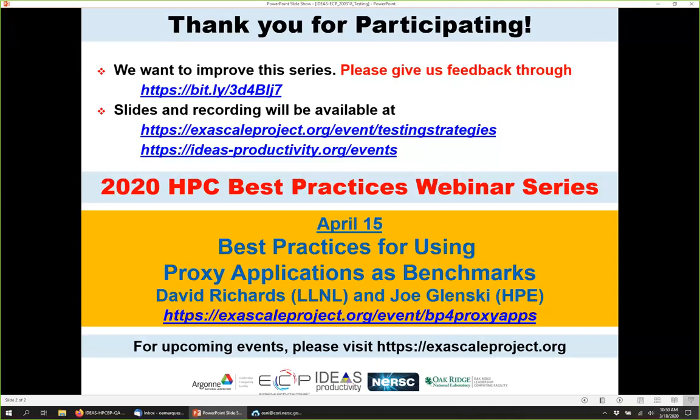Thank you very much, Balint. I'd like to thank all participants for joining us today — please give us feedback as we'd like to improve this series. Slides and recordings will be available at these two addresses sometime next week. The next webinar is April 15th, on best practices for using proxy applications as benchmarks, presented by David Richards from Lawrence Livermore and Joe Glansky from HPE.